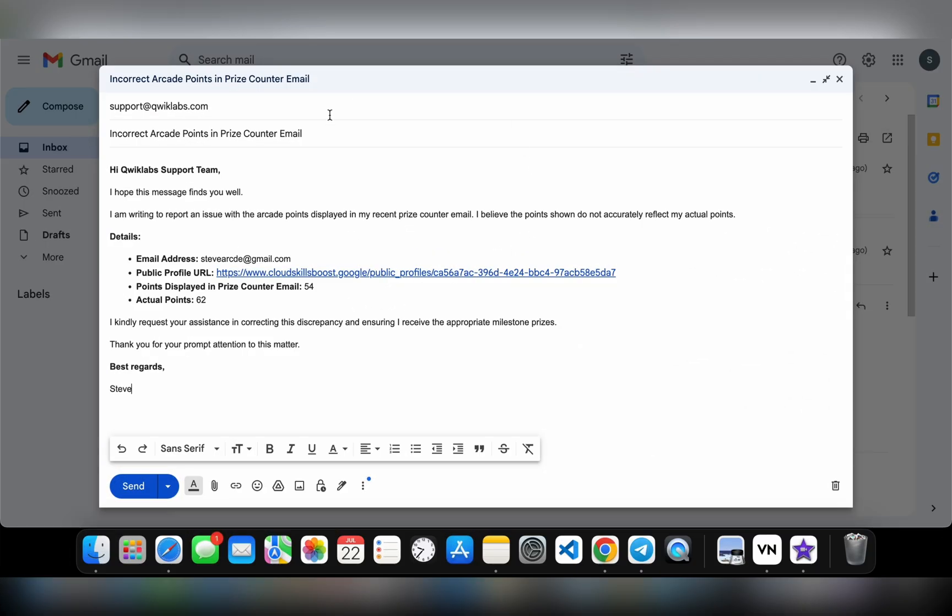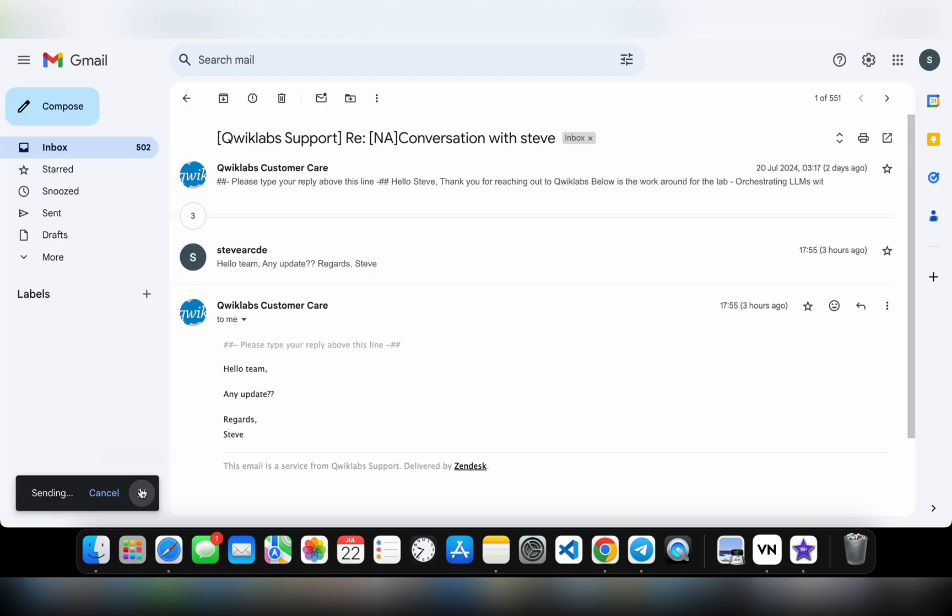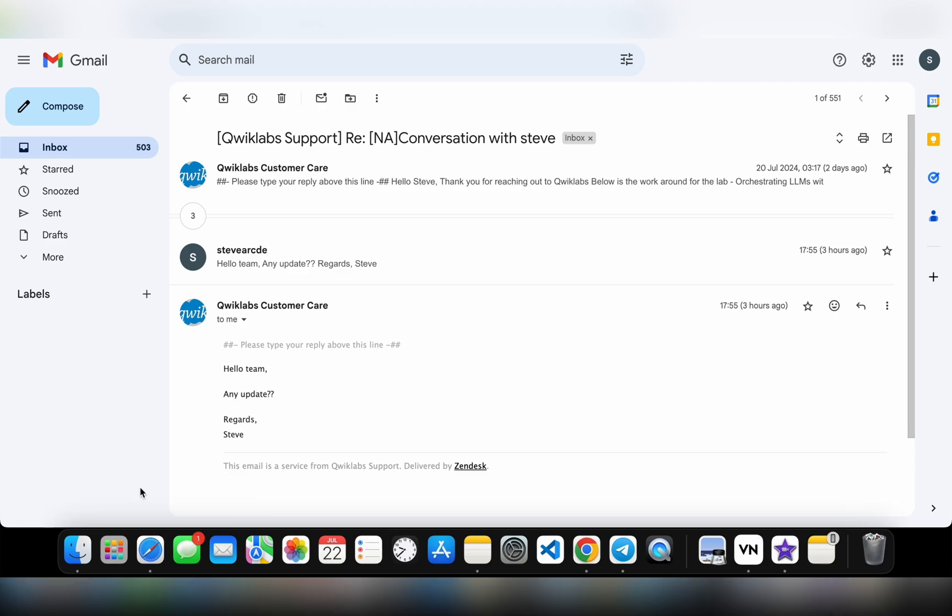Now you have to click on this send button. That's what you have to do. The team will respond to you accordingly. It might take a couple of hours to get a response from their side. You can follow up daily on this particular email.